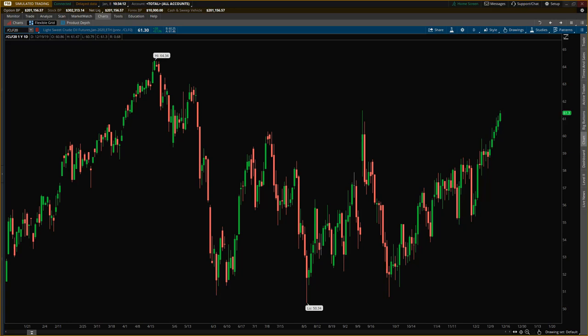Once you've made your purchase, you're going to get an email from us with the indicator file. Download it and make sure you take note of exactly where you've saved it. Then you need to email me at info@tradethefifth.com with your email address so I can authorize it.